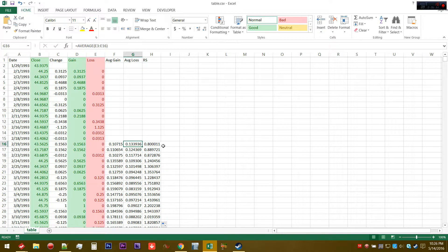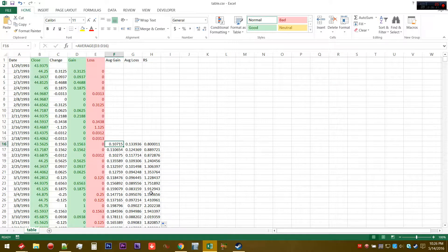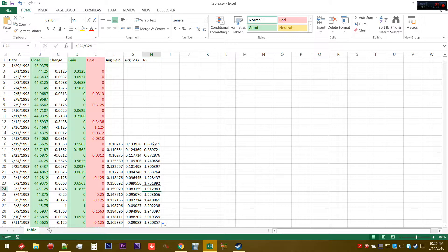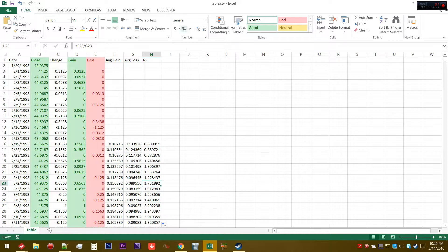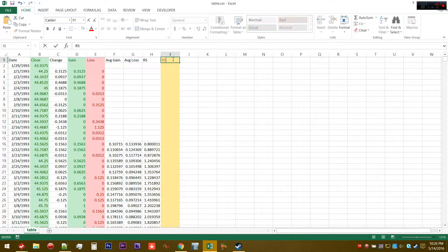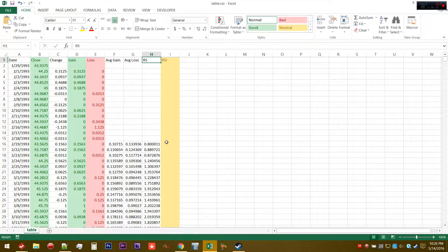If this ratio is less than one, then essentially what it means is that the average loss for this particular period is greater than the average gain. If it is greater than one, then that means the average gain was greater than the average loss. You can sort of think of it as either downtrending or uptrending.